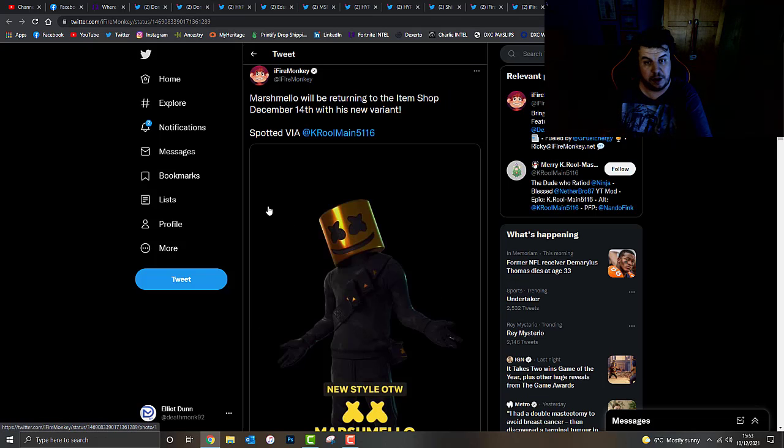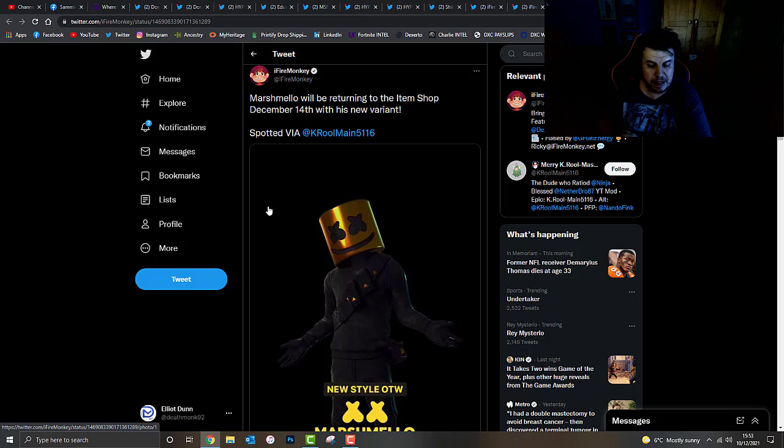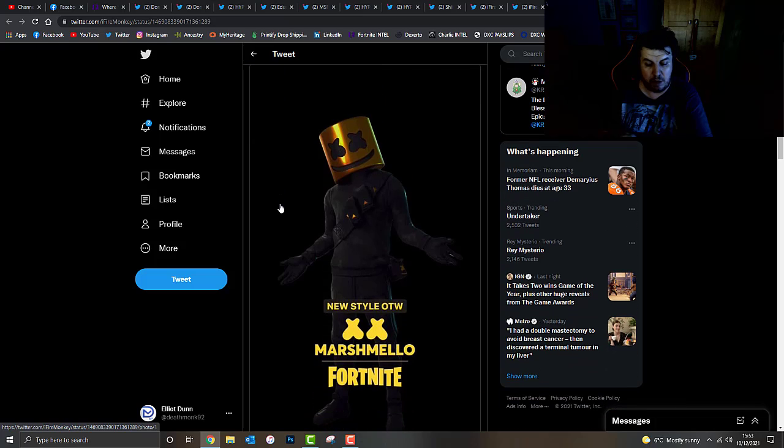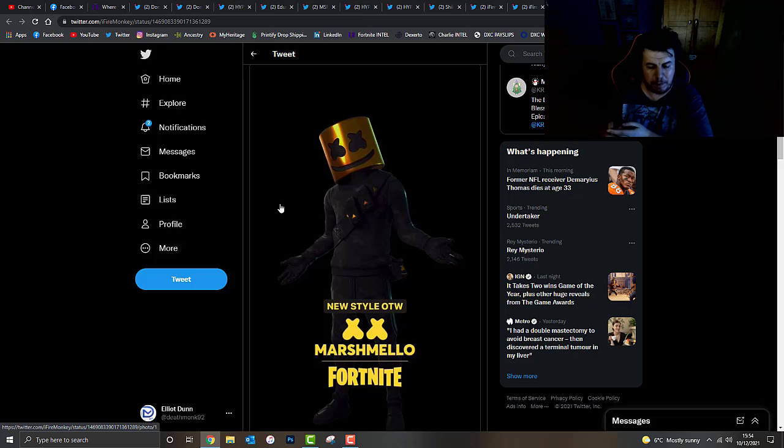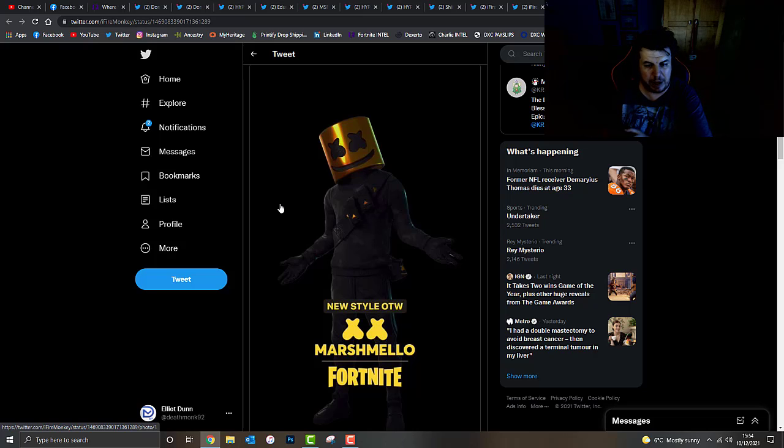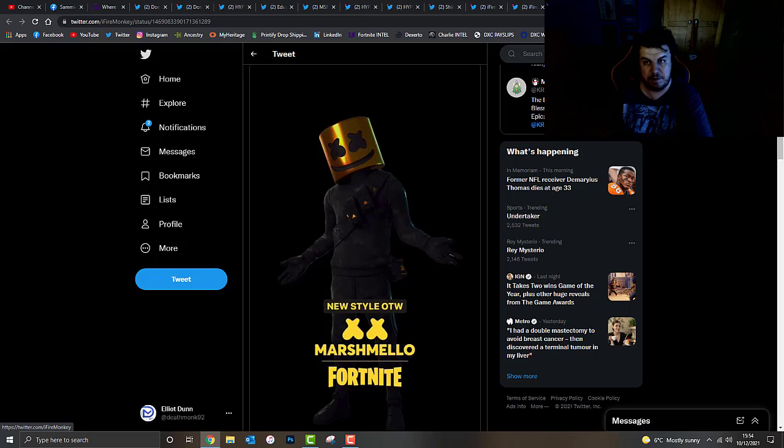Marshmallow, believe it or not, guys, will be returning to the item shop on December the 14th with his newest variant. I think we've currently got the white version of Marshmallow, but we've never had the black and gold. This was leaked for quite a while, guys, so it looks like a new style for Marshmallow will be coming to the item shop on December the 14th, which is in four days' time.